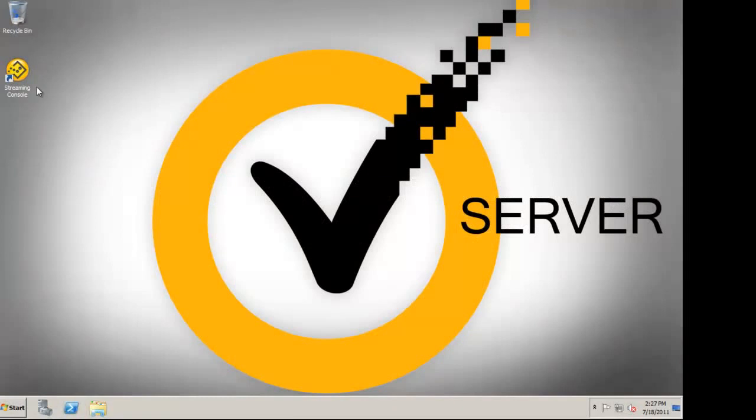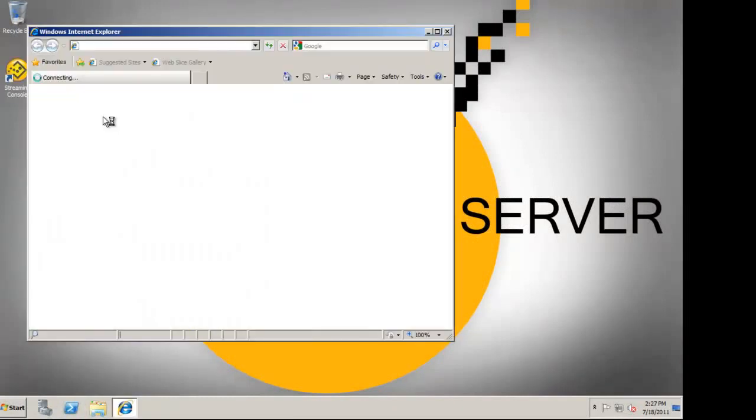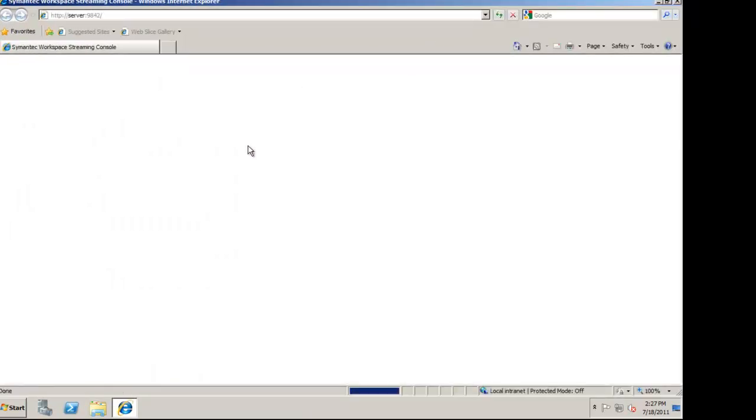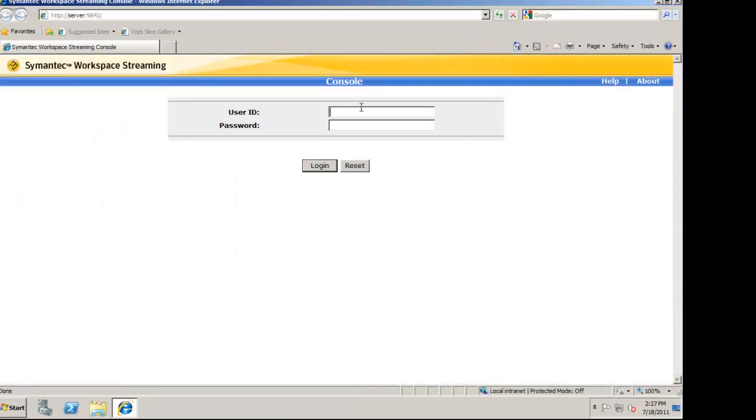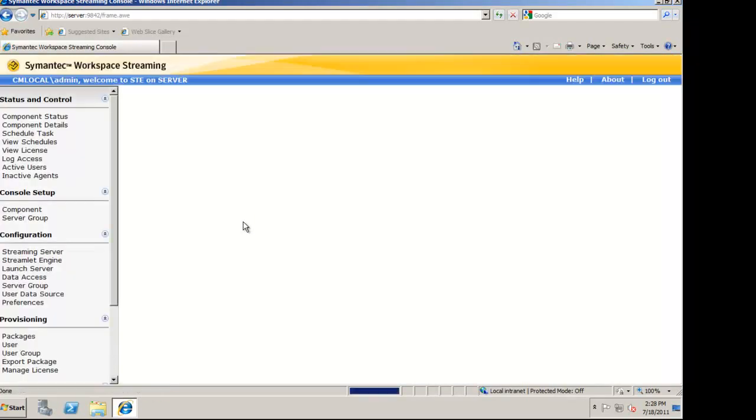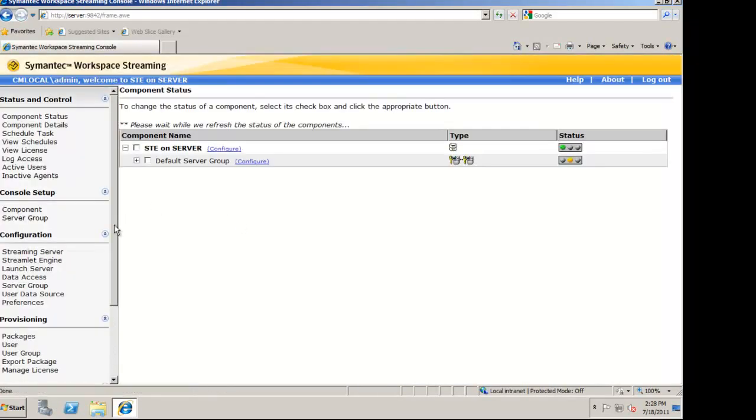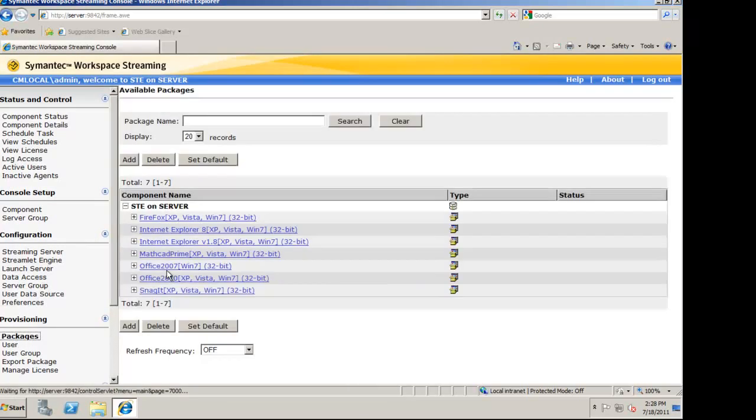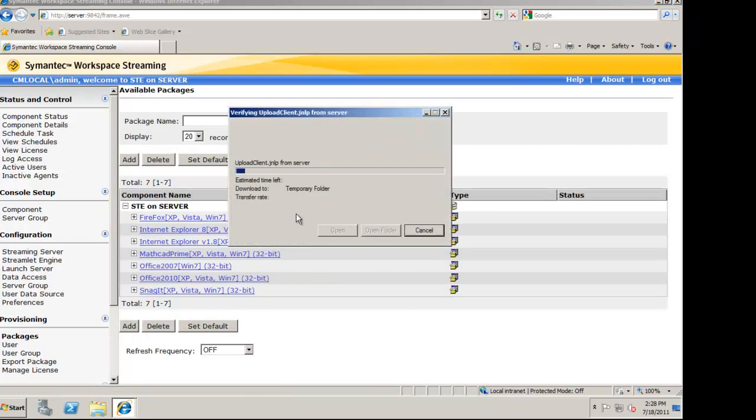On the streaming server, I'm going to open the streaming console. Under packages, I'm going to upload the new package that we just created.